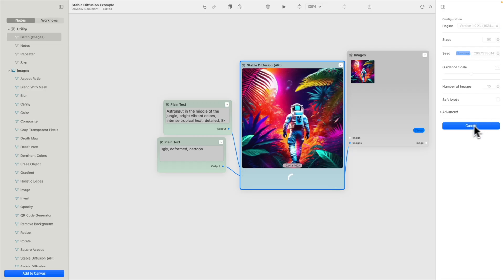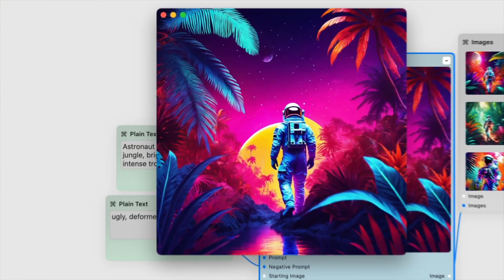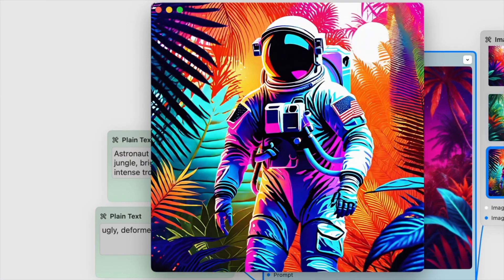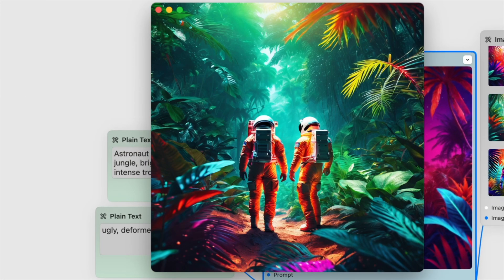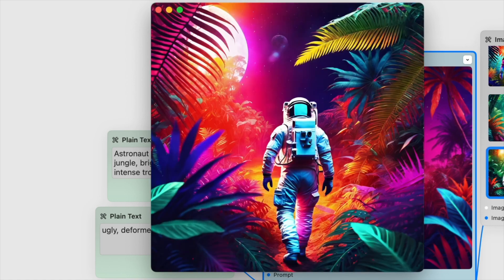While running models with the API is a fast way to generate multiple images at once, running models locally is a much more powerful and cost-effective way to make the most out of Odyssey.